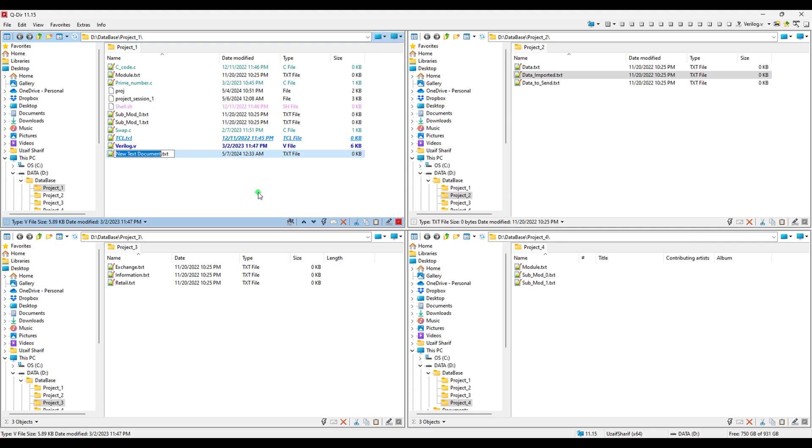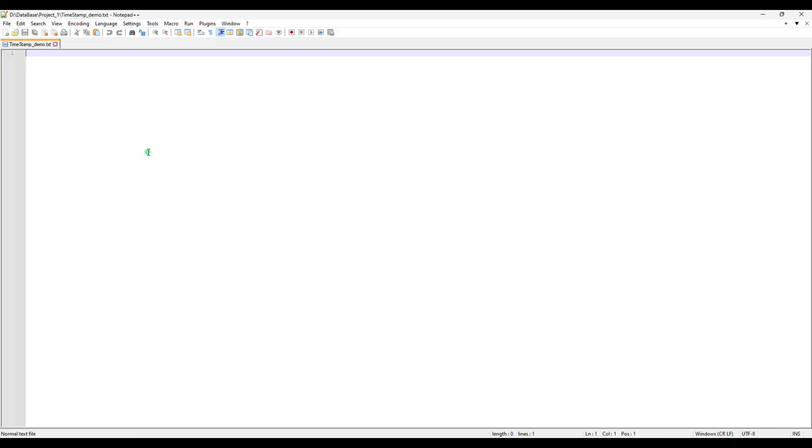We can just create another file, probably in Project One. I'm going to create a file and it's called timestamp demo. I'm going to open this file here, and this is our new text file called timestamp_demo.